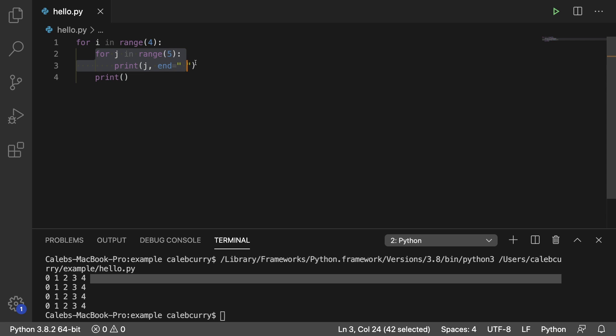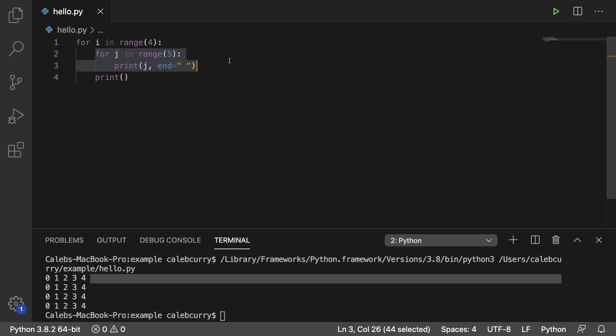Then we do this loop again and we print a new line. Then we do it again and then we print a new line. And then again I think.